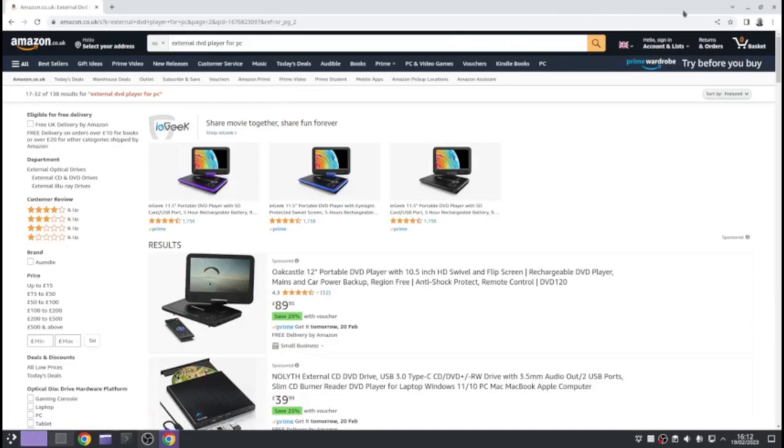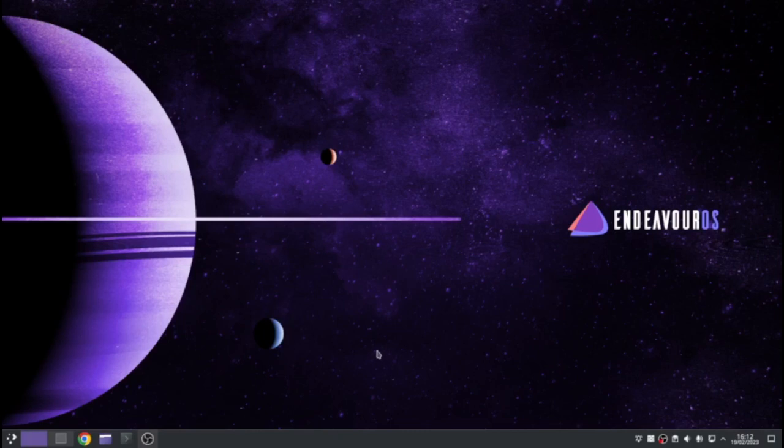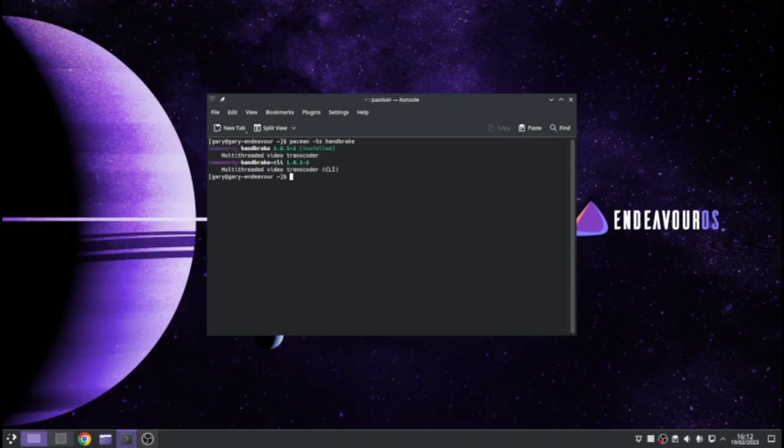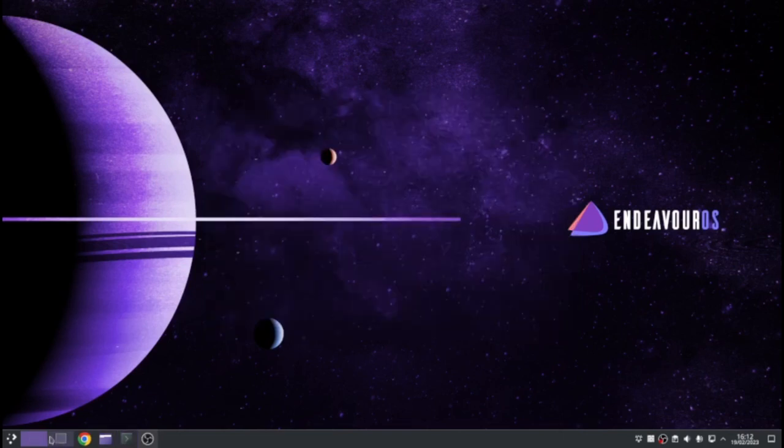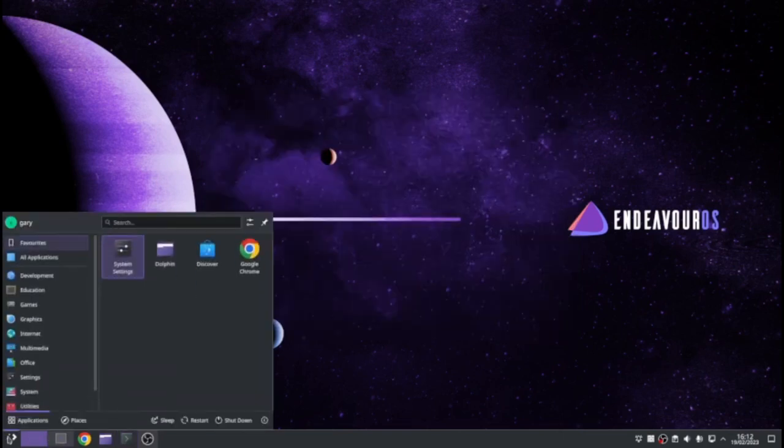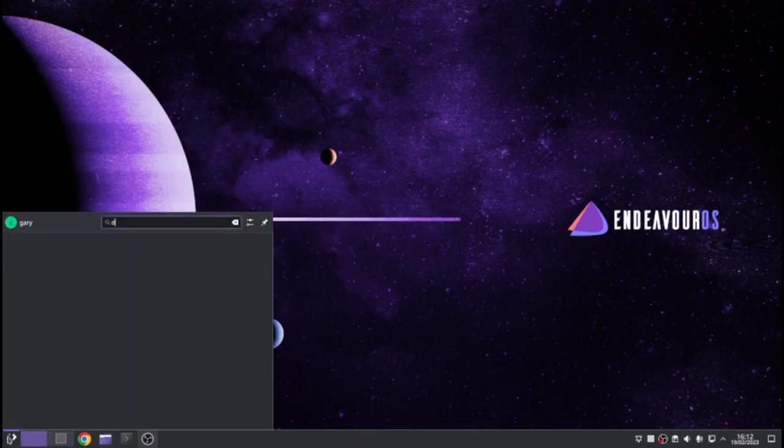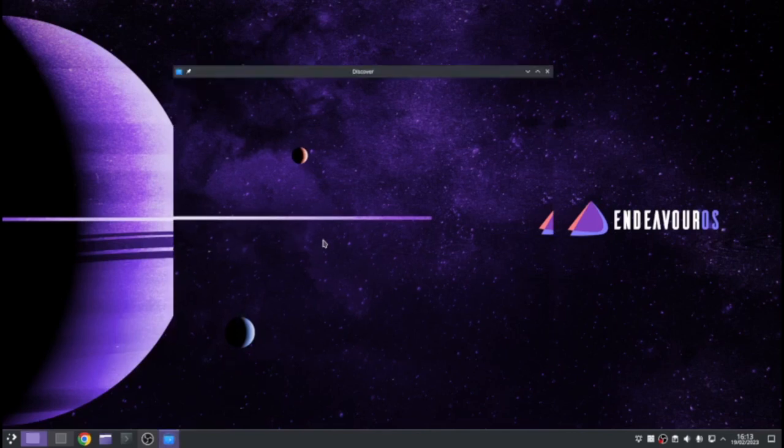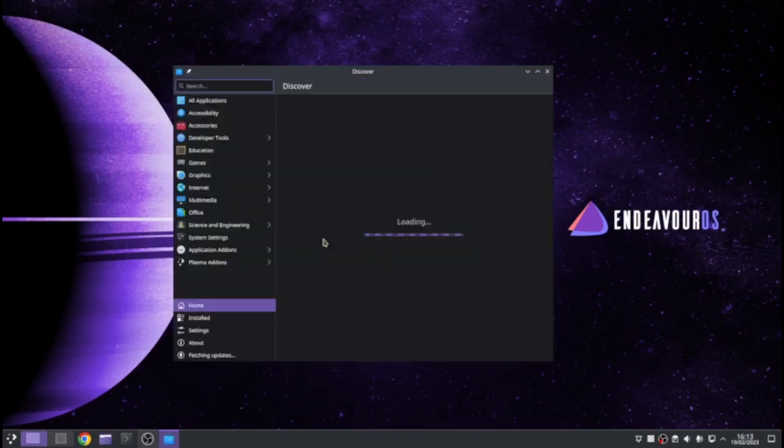So obviously this is using Linux. The piece of software we use is called Handbrake. I am using Endeavor OS, which is Arch based. So I can use Pacman to find it. As you see, it's there and I've already installed it.